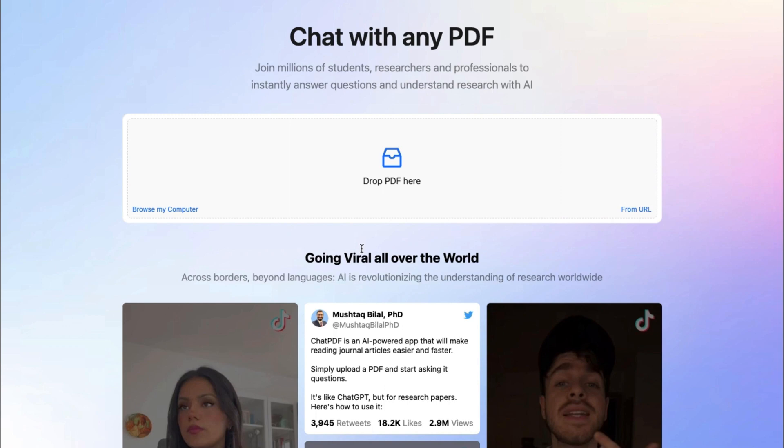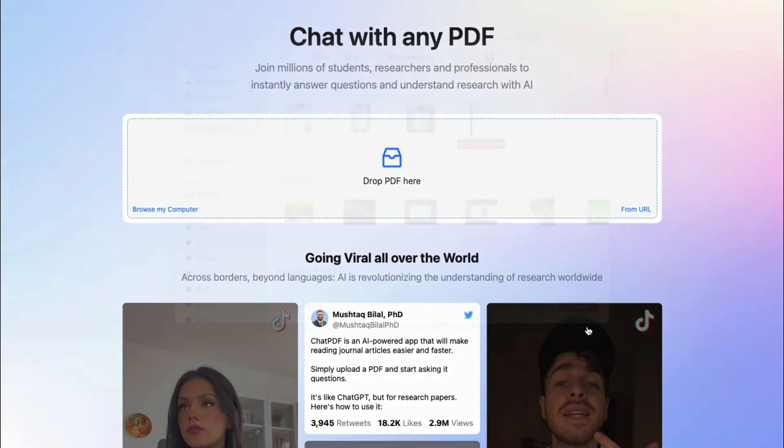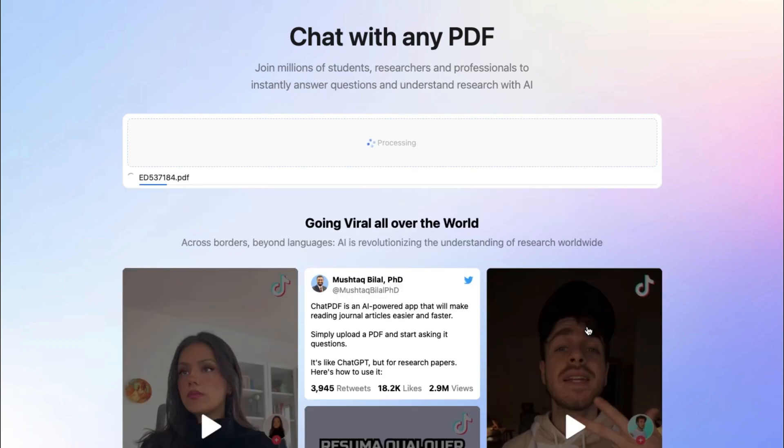So, first things first, go to the ChatPDF website. Once you're there, you'll be presented with this homepage where you can easily drag and drop any PDF file from your computer into the website and upload it there.